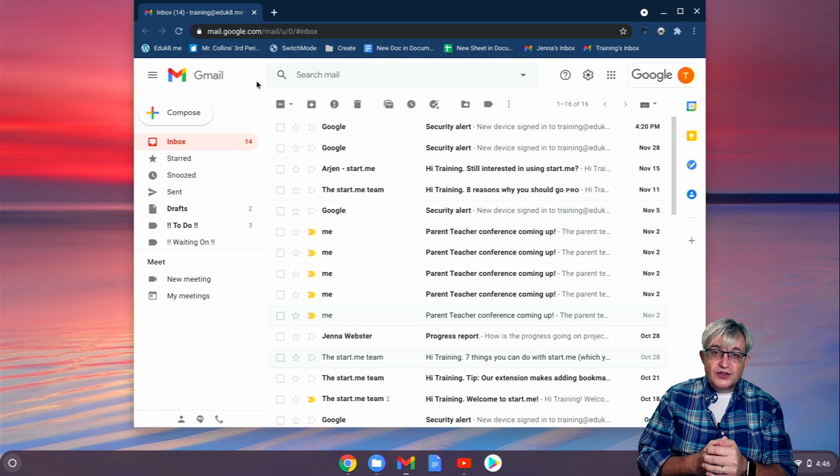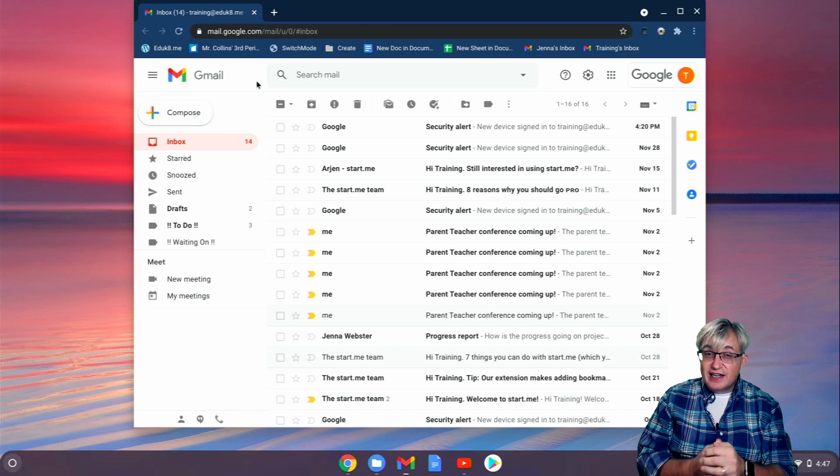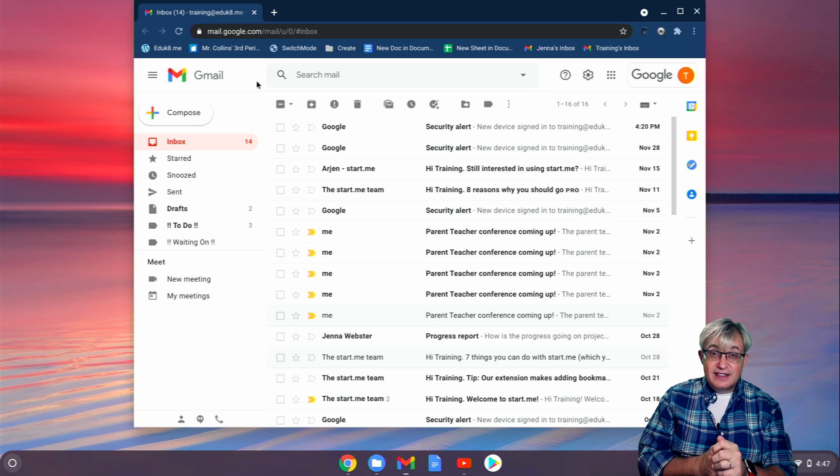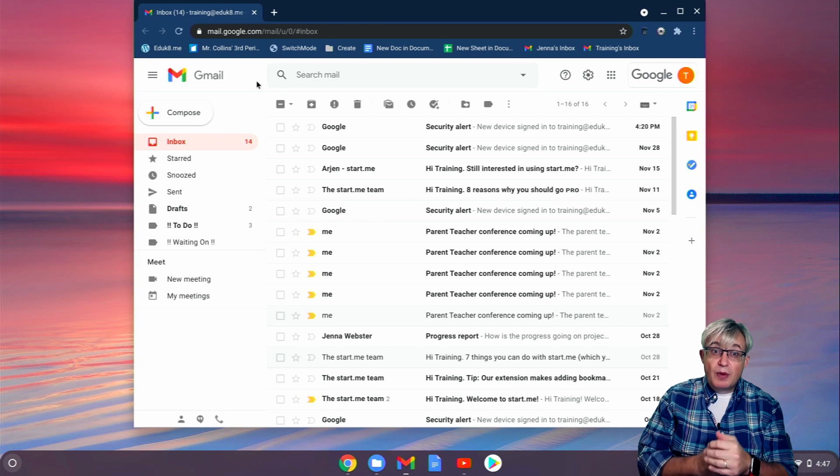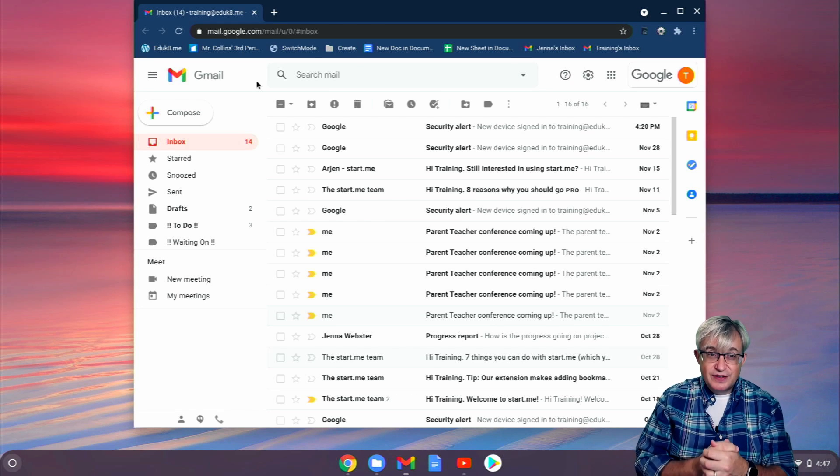That's virtual desktops on Chromebooks in a nutshell. It's not as nice as under Windows or the Mac, but it'll do in a pinch.